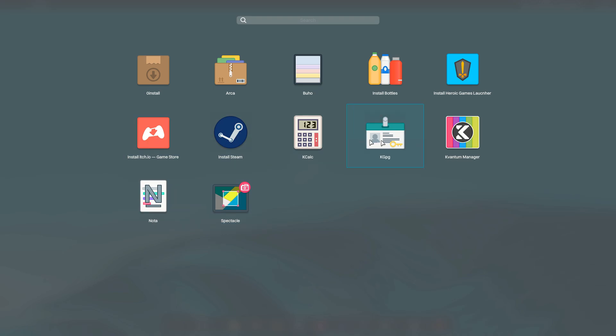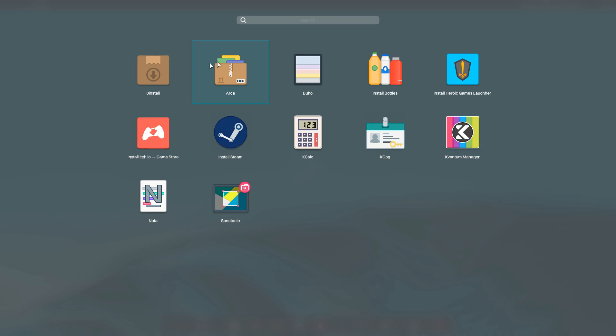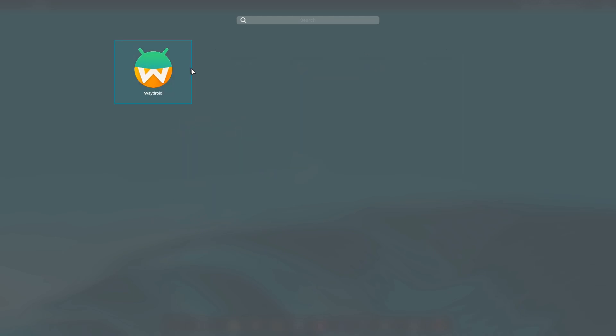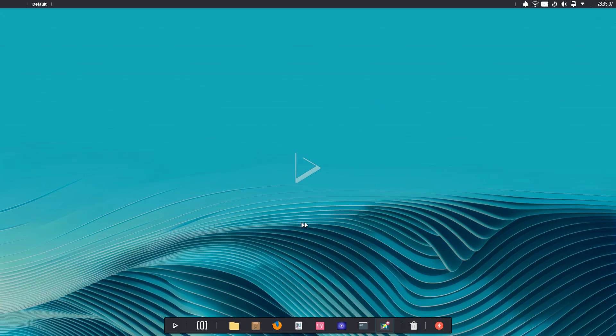And you get all you need from the apps. Here you have Steam installer, Bottles installer, and many more.